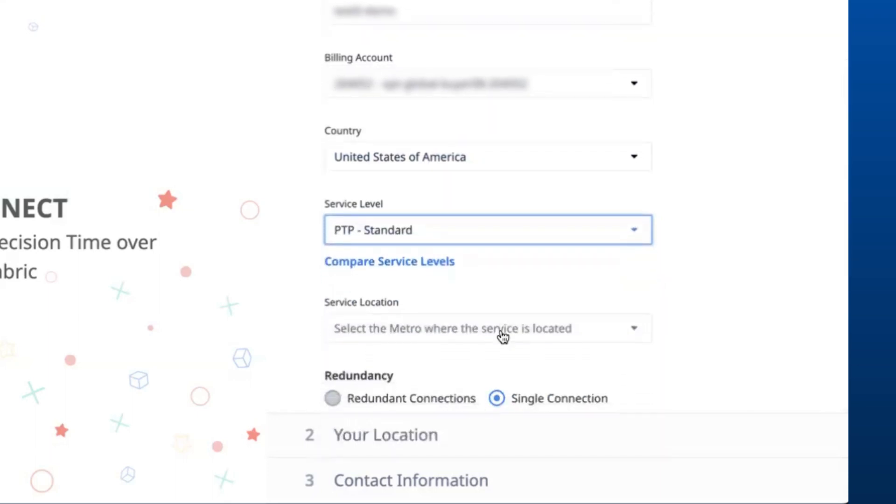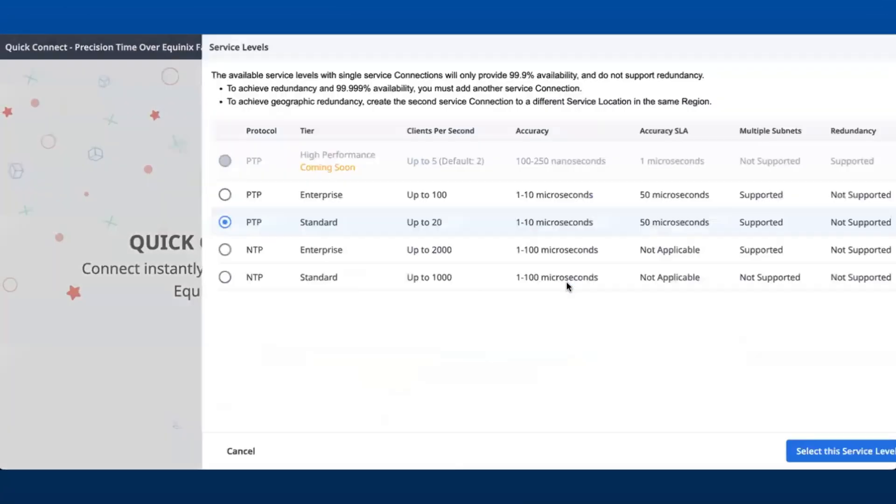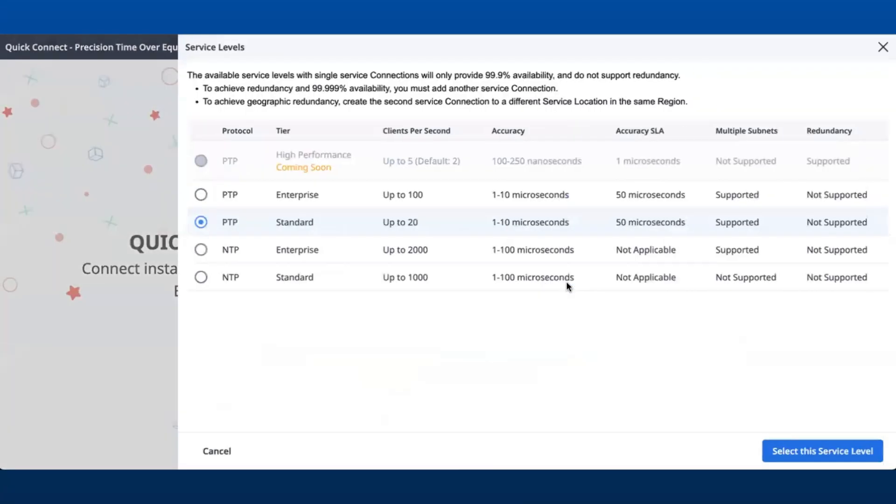Additionally, users can compare and choose the service level as required with respect to their needs.